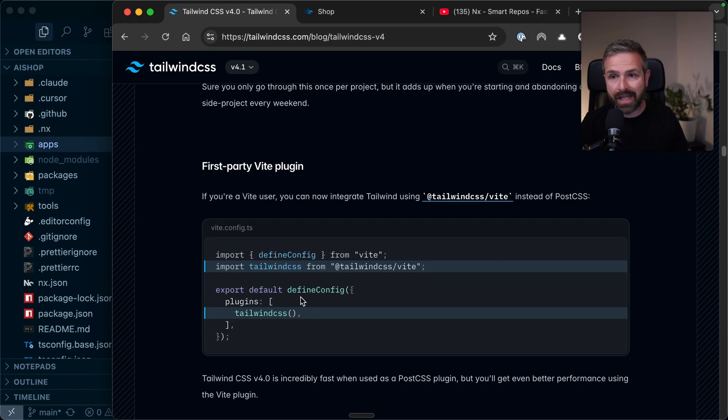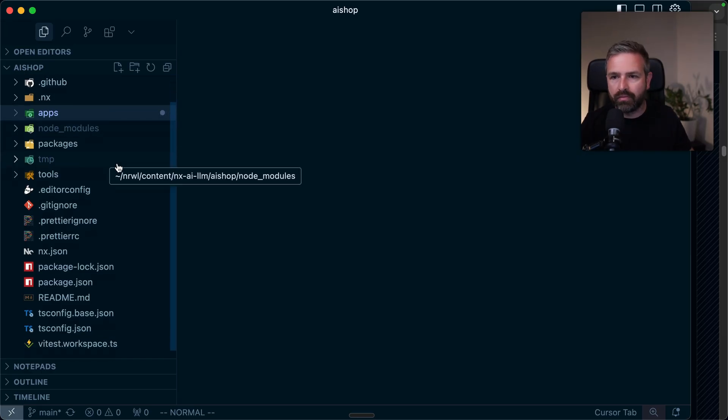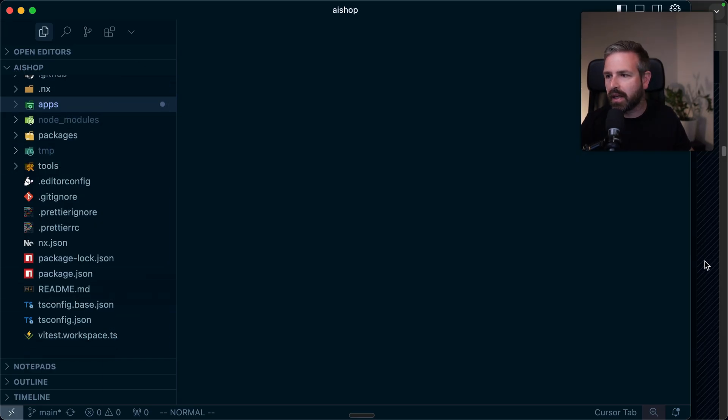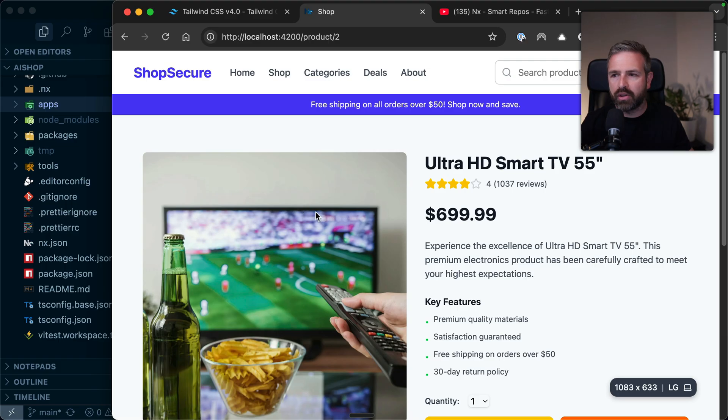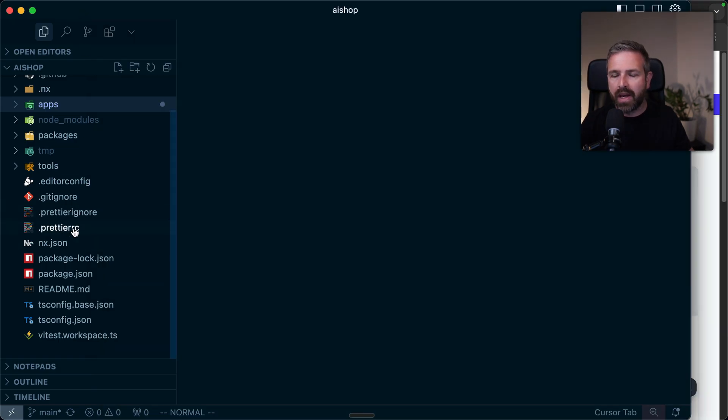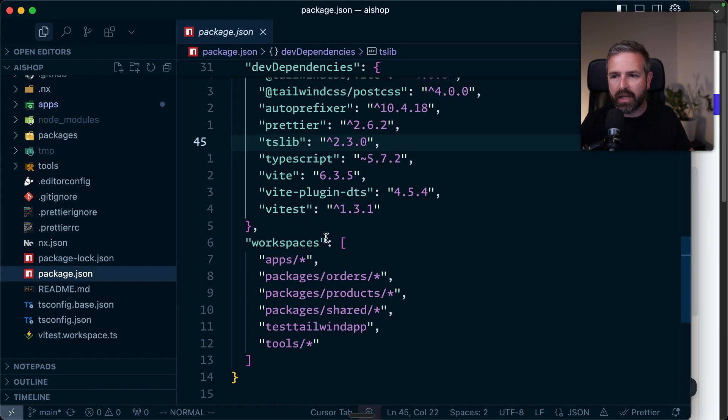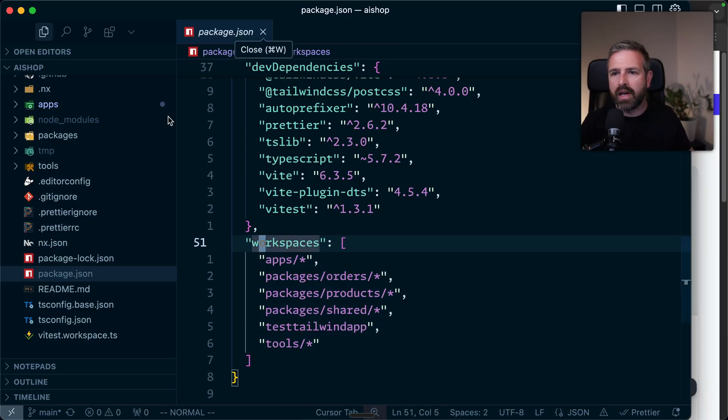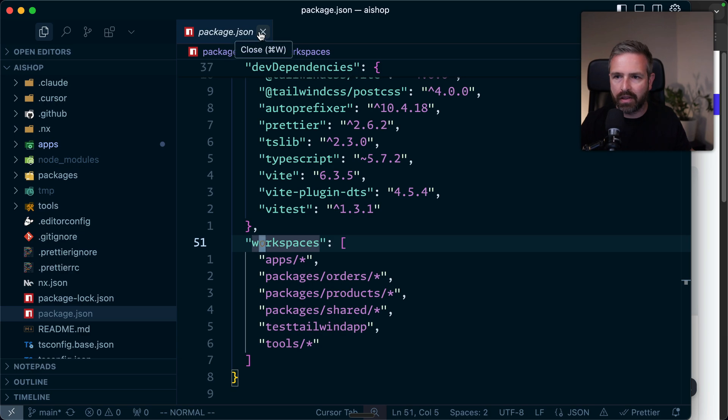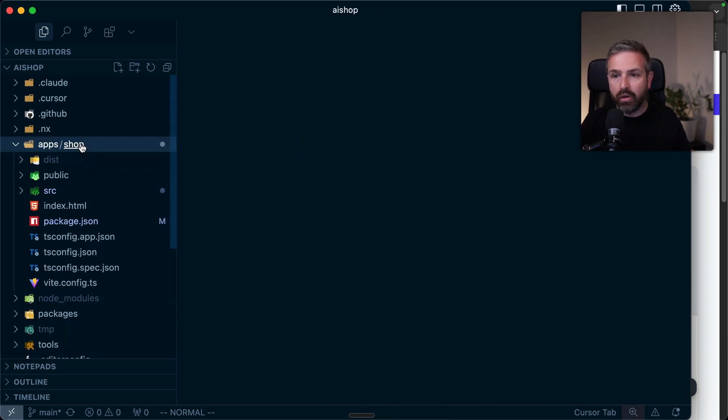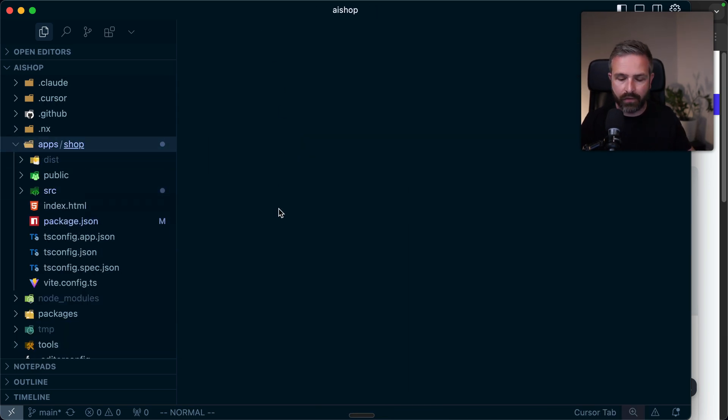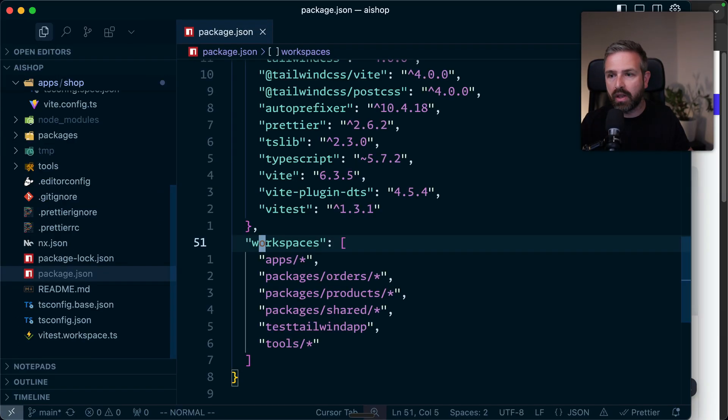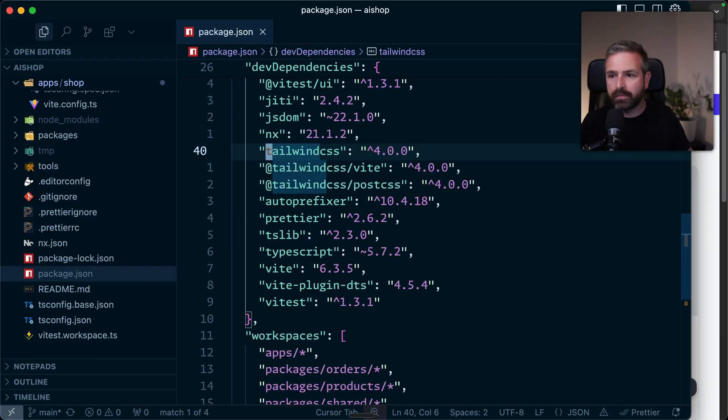Now let's have a look. I have here a super simple demo workspace, which is basically a shop application. Super simple, with fake data where you can navigate around. This is an NPM workspace. You can see the workspace is properly defined, and I happen to use NX here to run my tasks. Looking into the actual application, I have at the root level all the Tailwind packages.